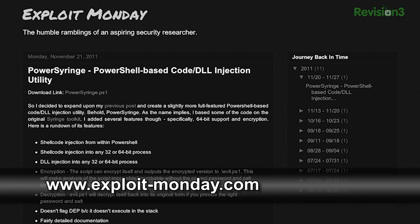exploit-monday.com, that's the blog where people can go and find your tool, PowerSyringe. What's PowerSyringe? So, PowerSyringe is kind of an attack framework, almost, based entirely within PowerShell.